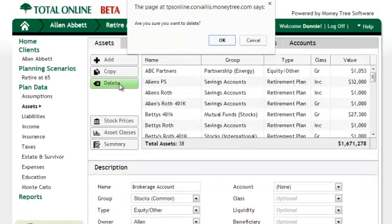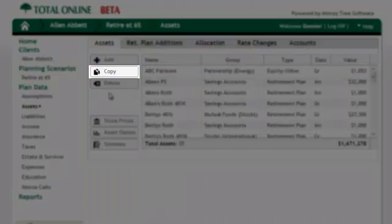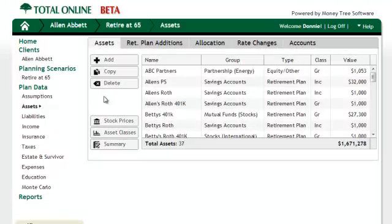Finally, a copy asset button has been added to create a carbon copy of the asset selected. This can help save time if multiple assets are very similar. The same copy button has also been added to the liabilities section.